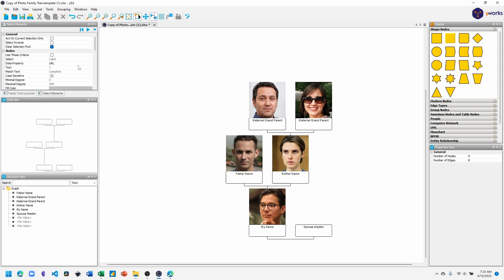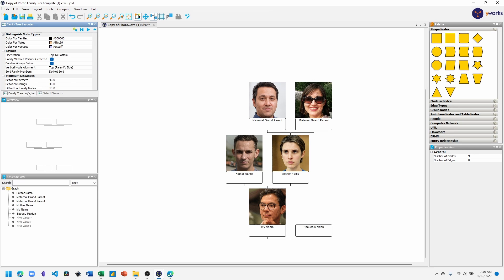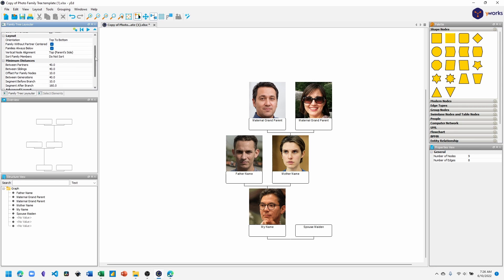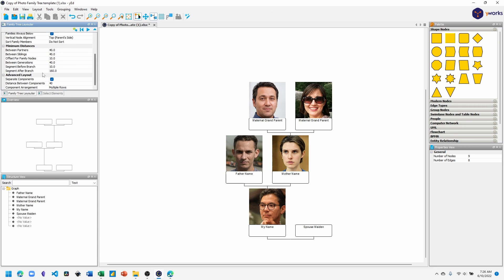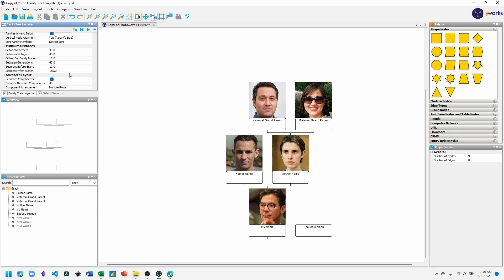Now we have a family tree with photos. You may need to add some other configuration options in the family tree layout menu. For example, the segment after branch I've set to 160. By default, it was shorter. So if your layout doesn't look like this, experiment with the family tree layout options to position the nodes and the images to fit your preference. Hope you enjoy making your family tree with photos. Take care.